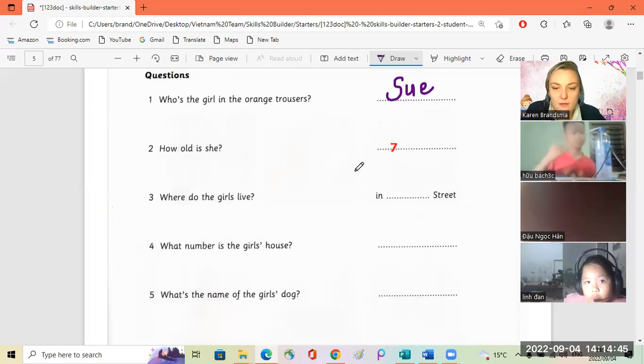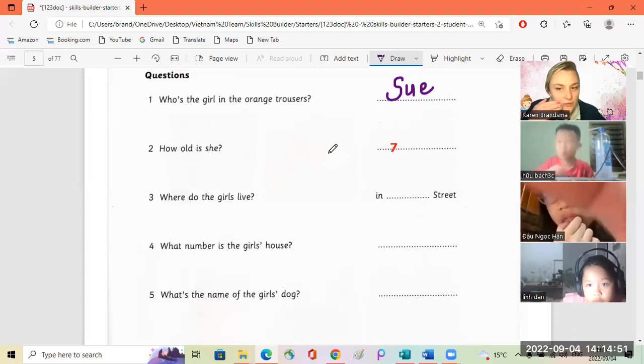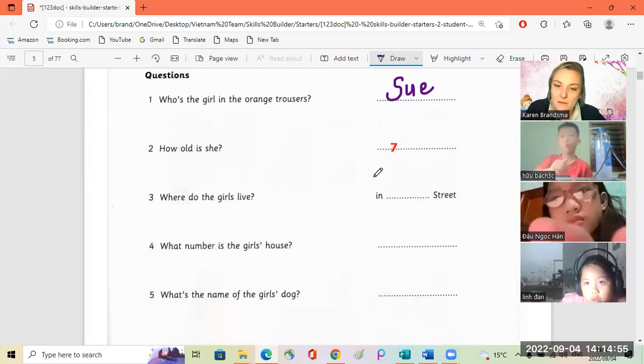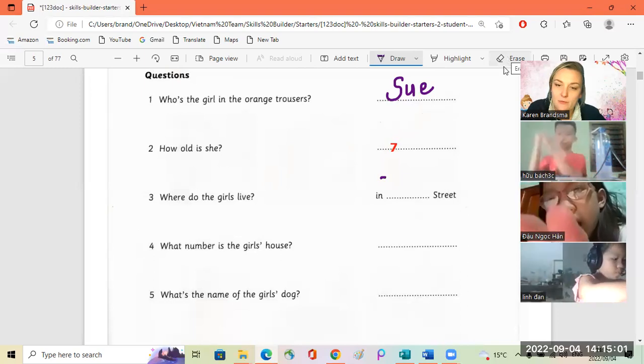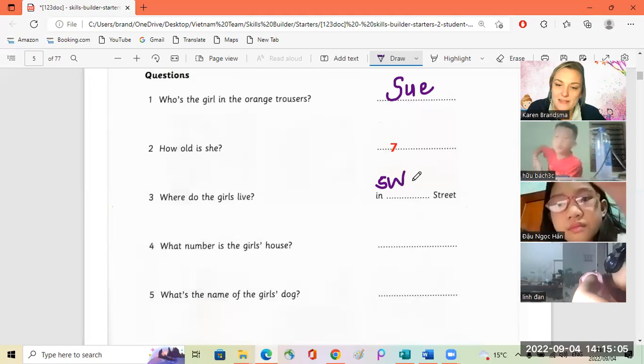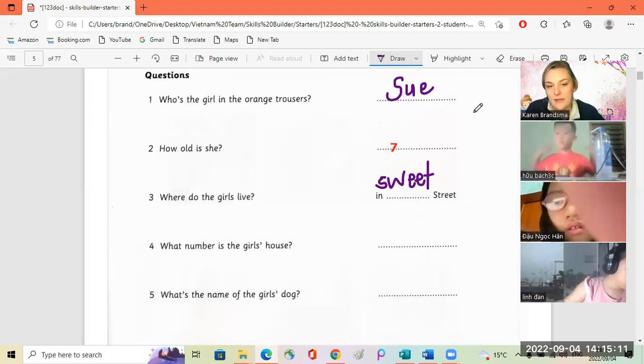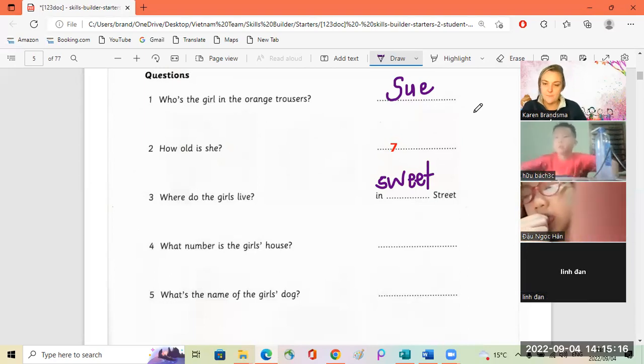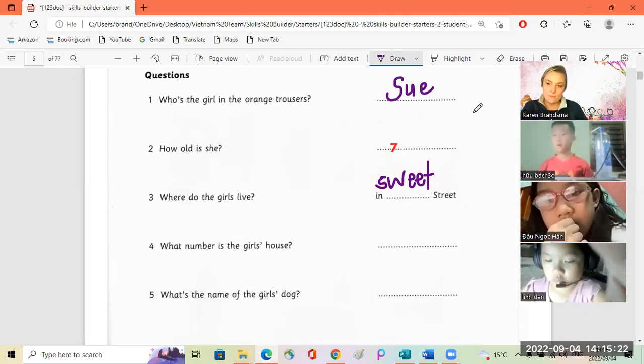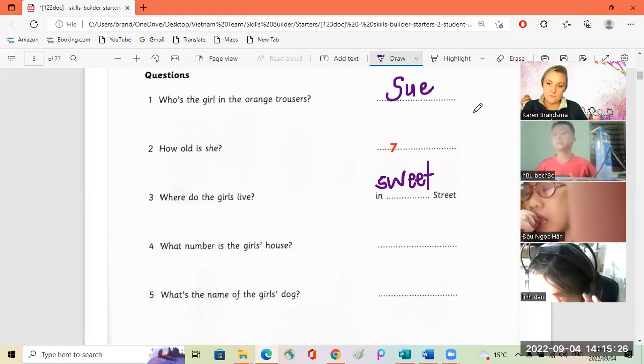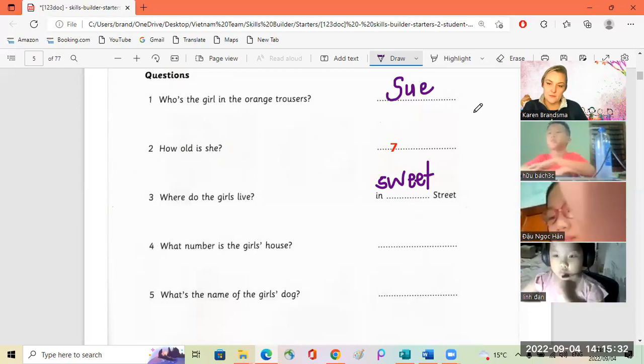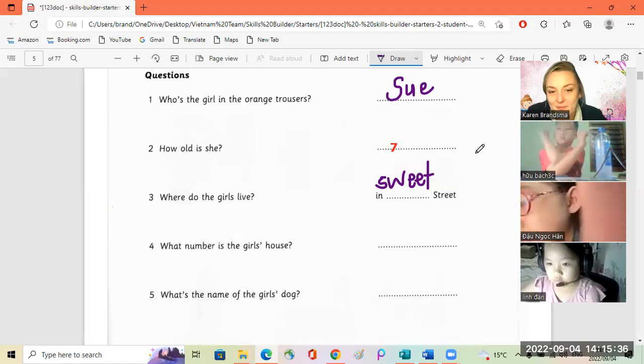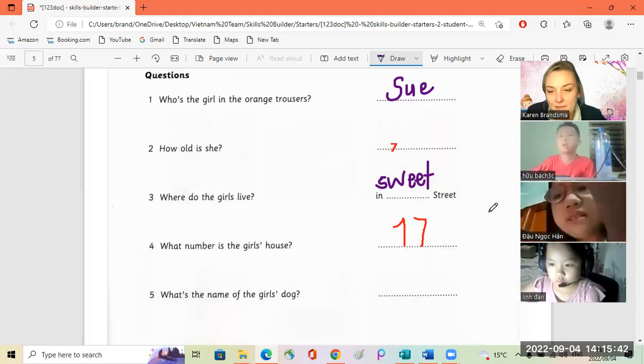Linda, I don't hear you. Can you move it closer? In Sweet Street. Number four: What number is their house? It's 17. 17. Is that the house with the blue door? Yes, that's right.